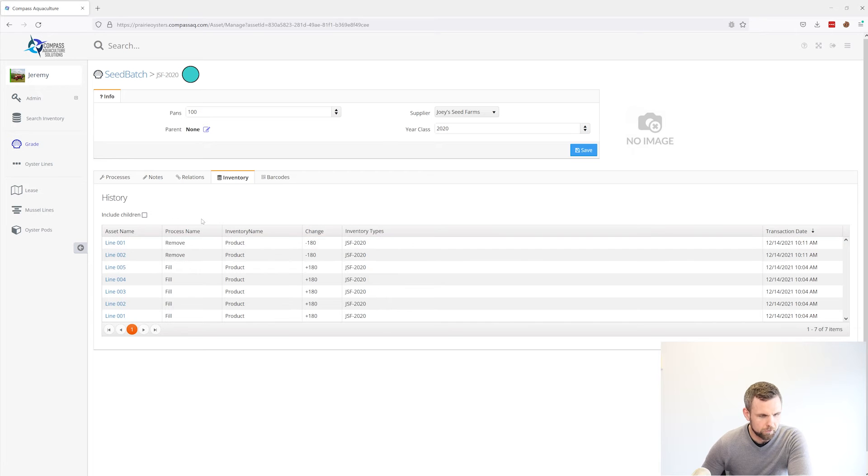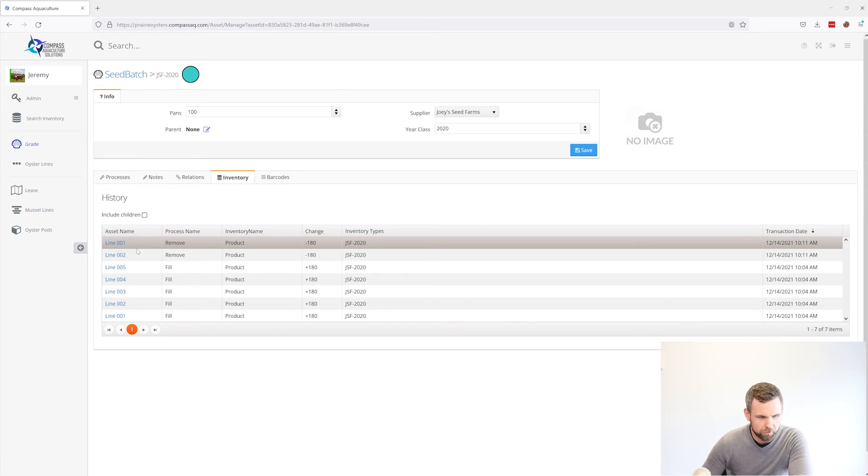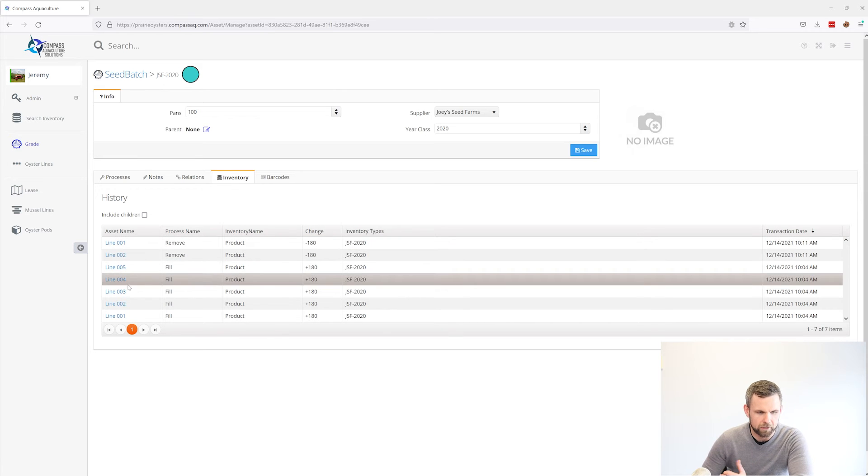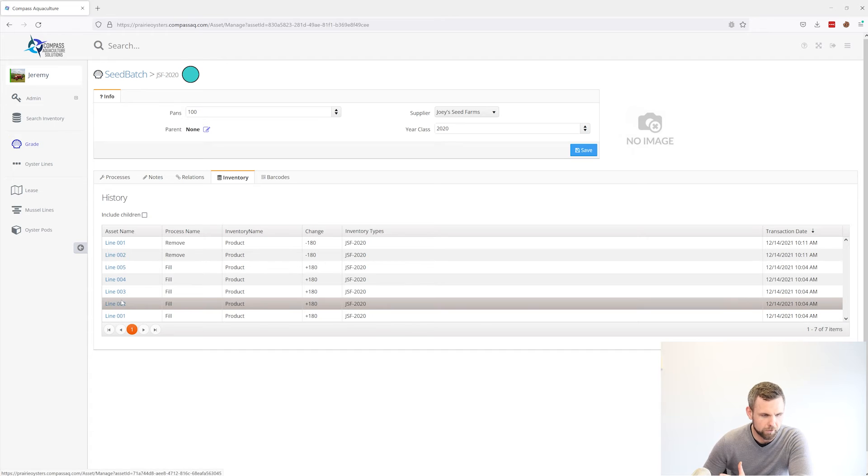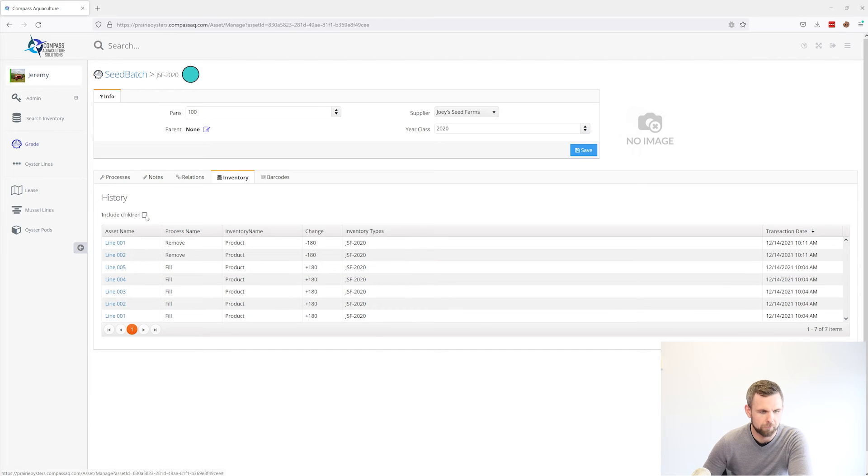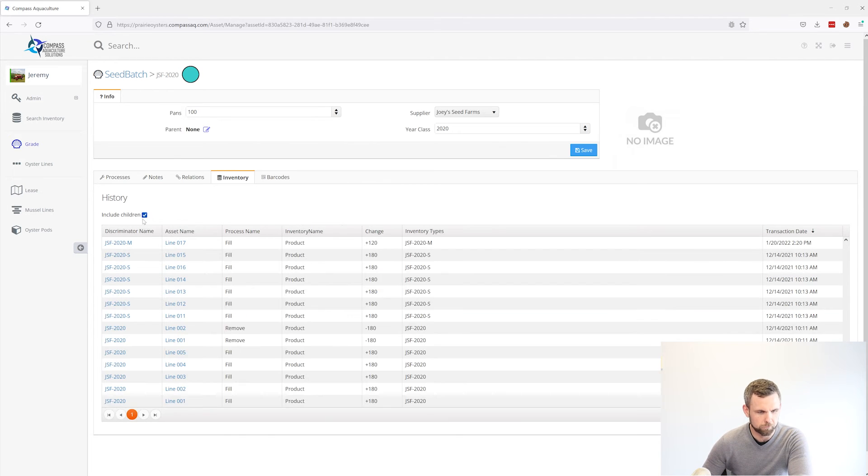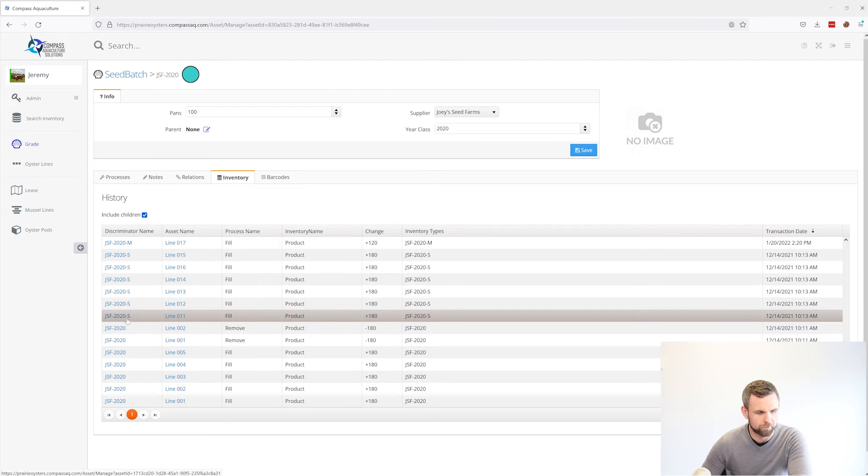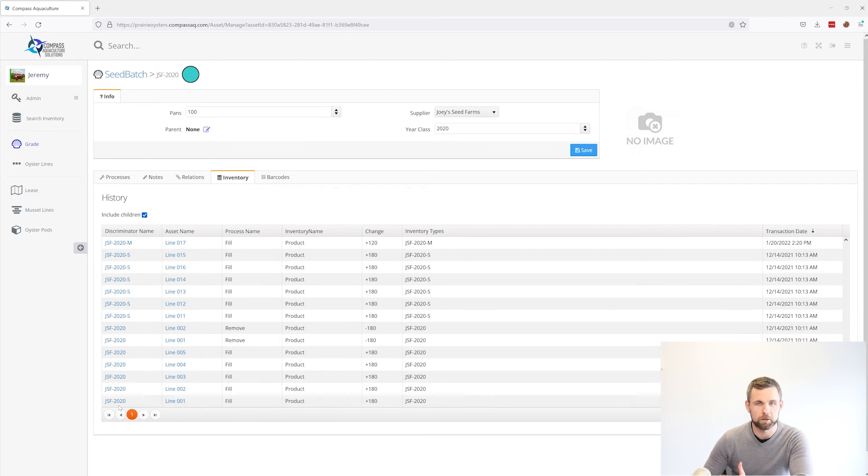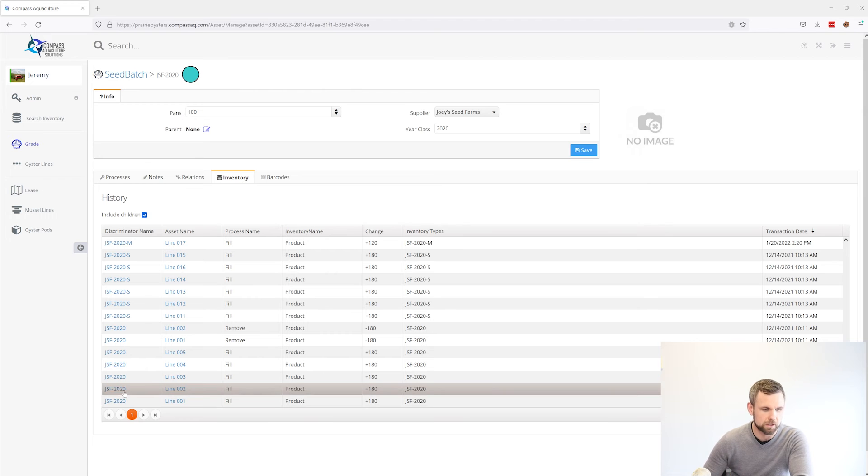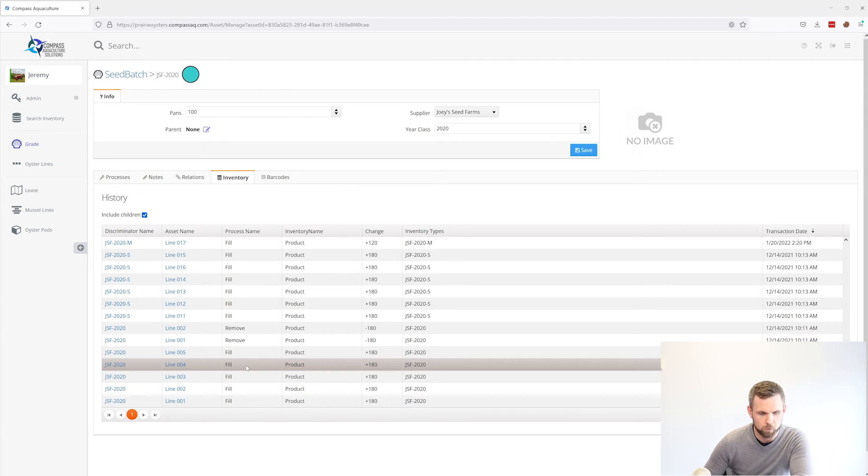So you can see the whole history of this grade, every single line that it went onto and came off of. And if we click include children, that's going to include our subgrades. So not only do we see the parent grade or the main JSF 2020 of where it went on and came off,